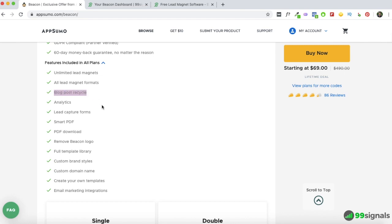The most important feature is called Blog Post Recycle. When Beacon first launched at AppSumo in 2016, this was their main selling point — you could convert your blog posts into ebooks — and it's still the main selling point in my opinion. You'll also be getting access to analytics, which is really important if you're using Beacon's lead capture forms. I don't currently use those forms — I use OptinMonster on my blog — but I've seen them and they're quite decent.